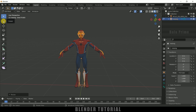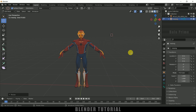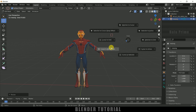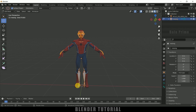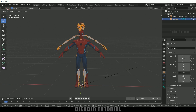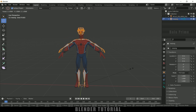If your cursor is somewhere else and not at the origin point, press Shift+S and select Cursor to World Origin. It will come to that point. Now we can reduce the scaling properly.